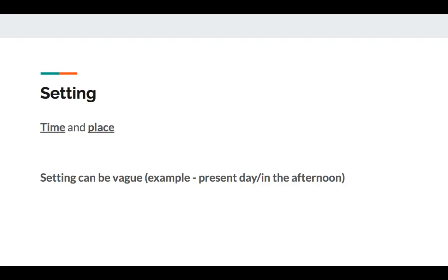The first one we're going to be talking about is setting. Setting is the time and place of the story. Setting can be vague. For example, if we're talking about time, instead of saying 2:33 p.m. on May 6, 2020, you can just say the afternoon. Likewise, when you're talking about the place, instead of saying Blake Middle School in Medfield, Massachusetts, you can just say a middle school. Remember to include both.